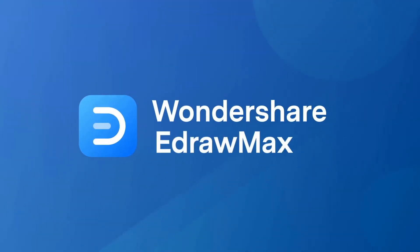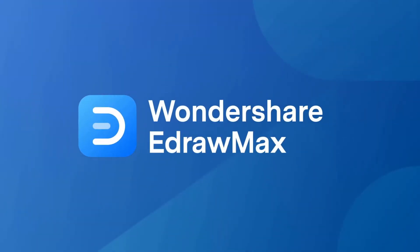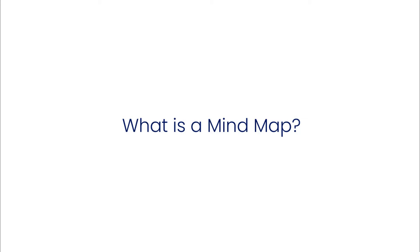Hello all, welcome to eDraw Max. In this video, we will learn about mind maps.